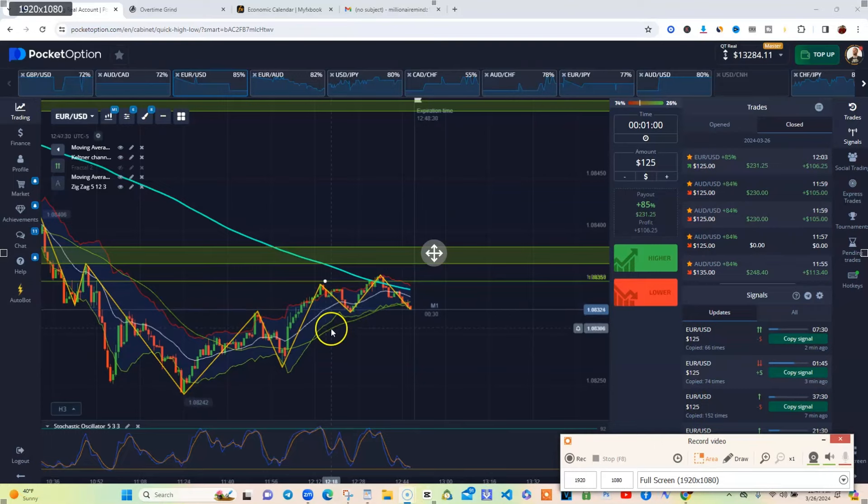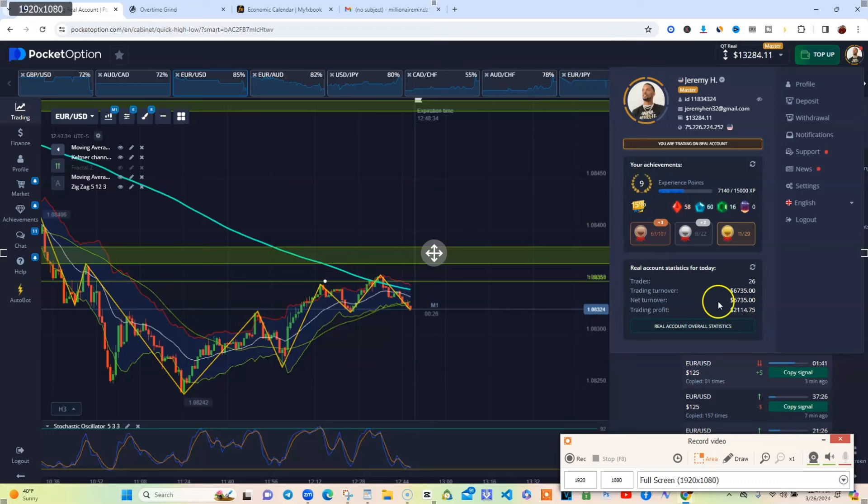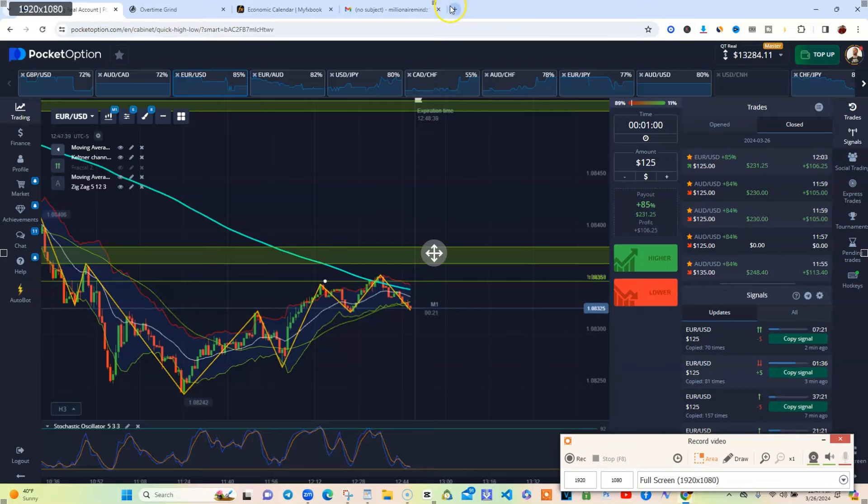Yo, what's good man? So check this out. $2,000 day. 26 trades. Compound plan looking good so far. Matter of fact, let me just show y'all that. Boom.